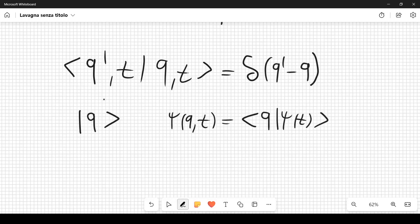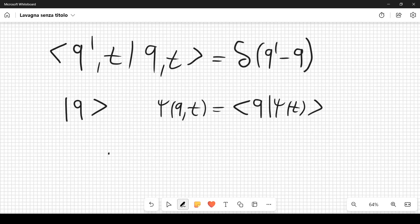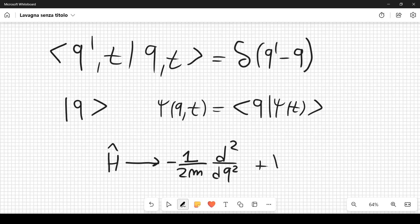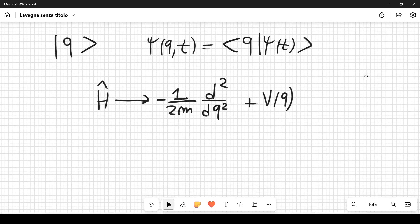This wave function ψ(q,t), defined as ⟨q|ψ(t)⟩, still satisfies the Schrödinger equation. When the Hamiltonian acts on ψ(q,t), it produces the operator -(1/2m)d²/dq² + V(q) applied to ψ.